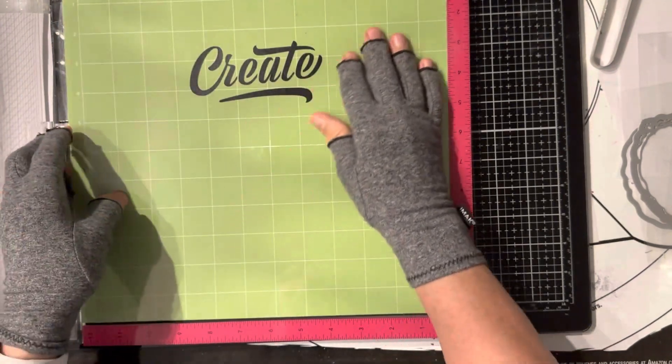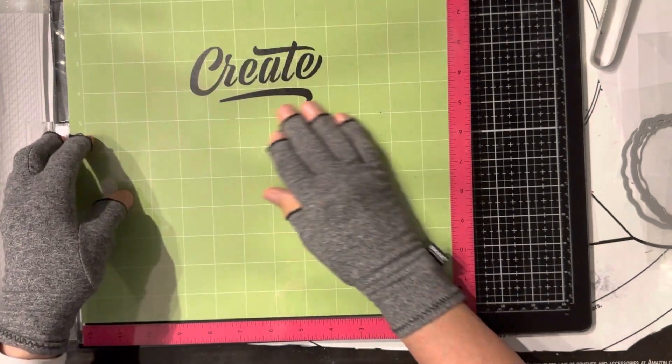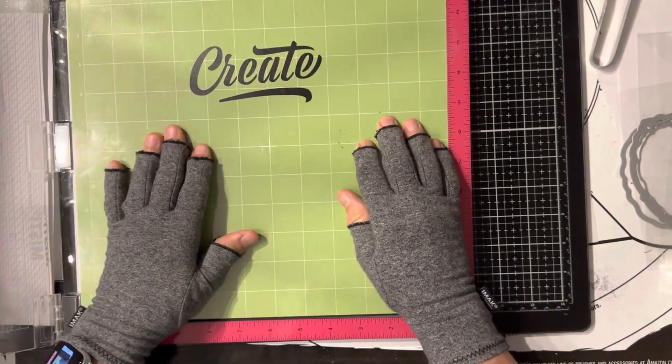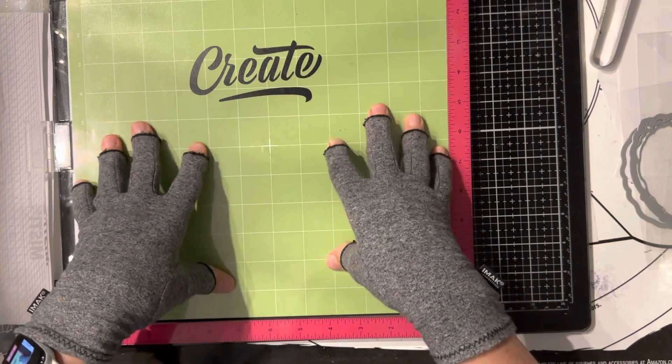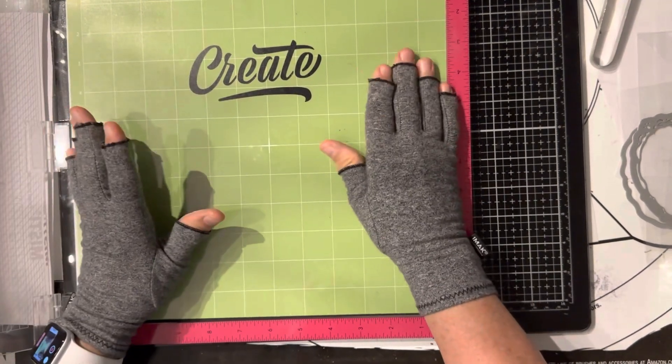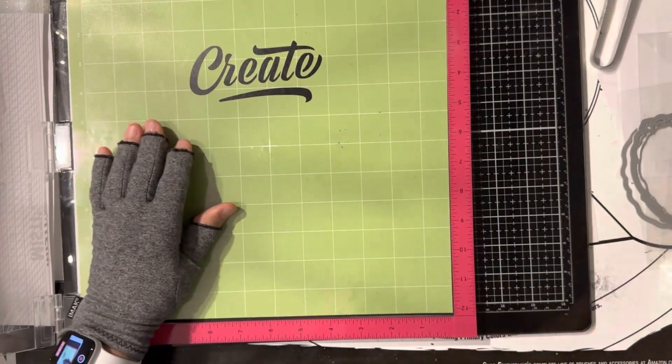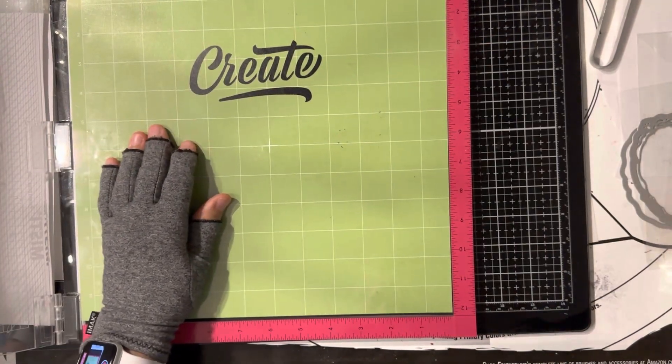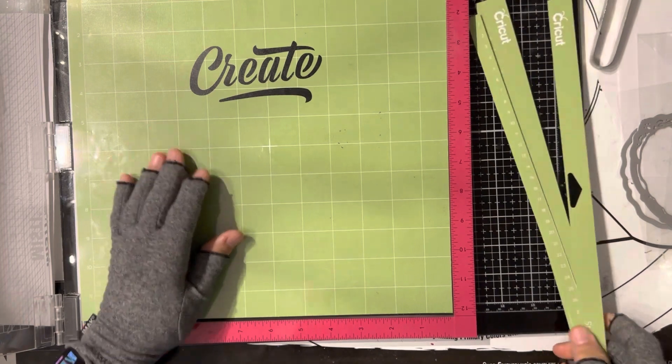Instead of having to deal with magnets, they get in the way. They do for me. I use a Cricut mat.